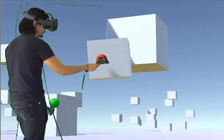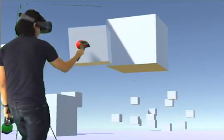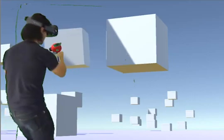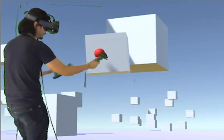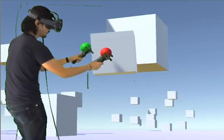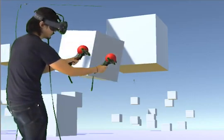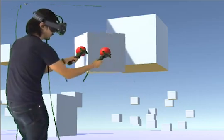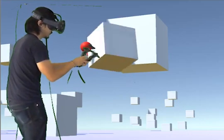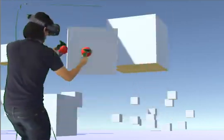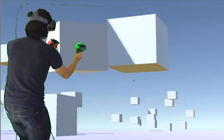The objects you're manipulating are going to act differently based on how many focal points you apply. If you just apply one focal point, you're going to be able to translate that object around. Two or more focal points are going to rotate and scale that object. This creates really beautiful, simple, and obvious natural interactions.